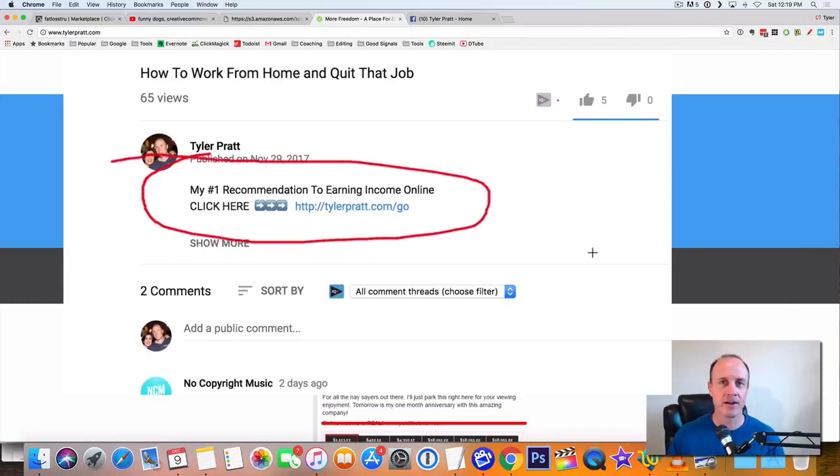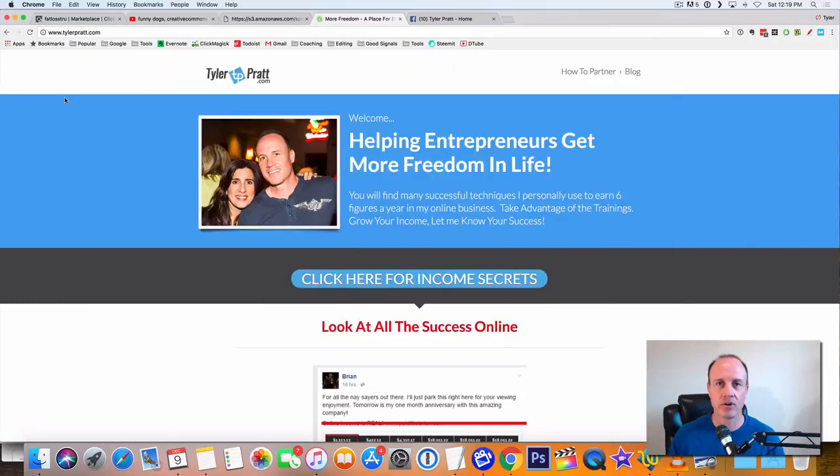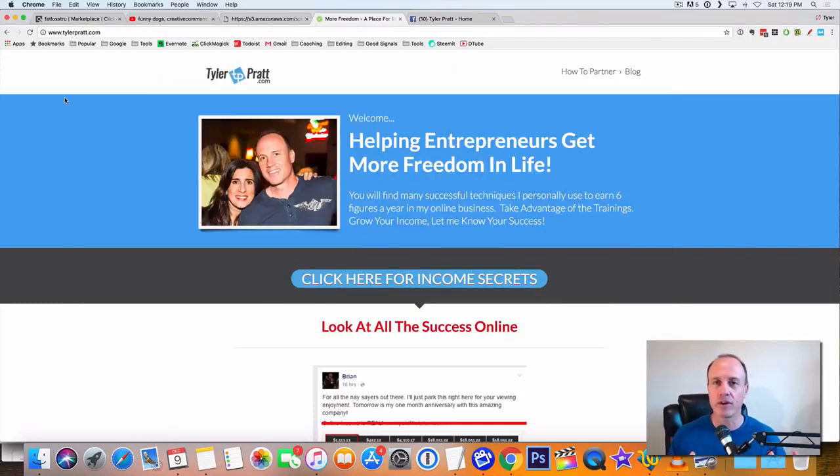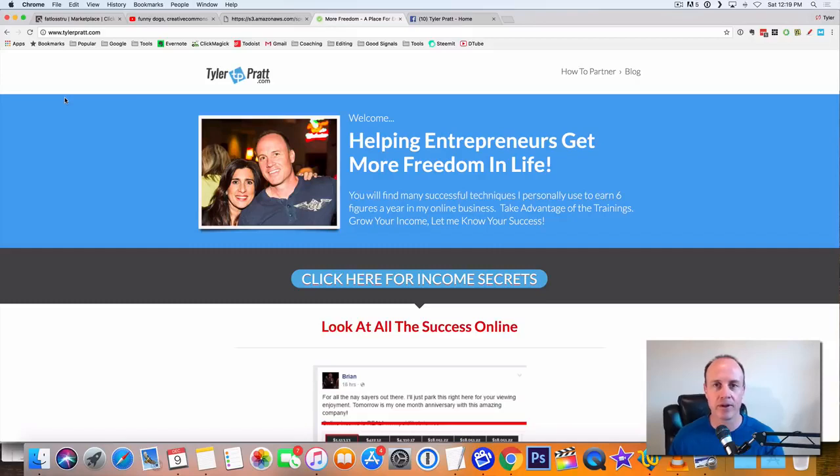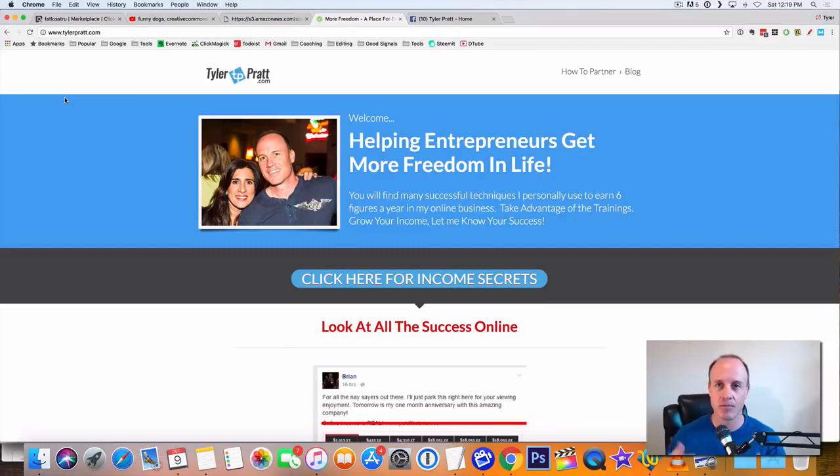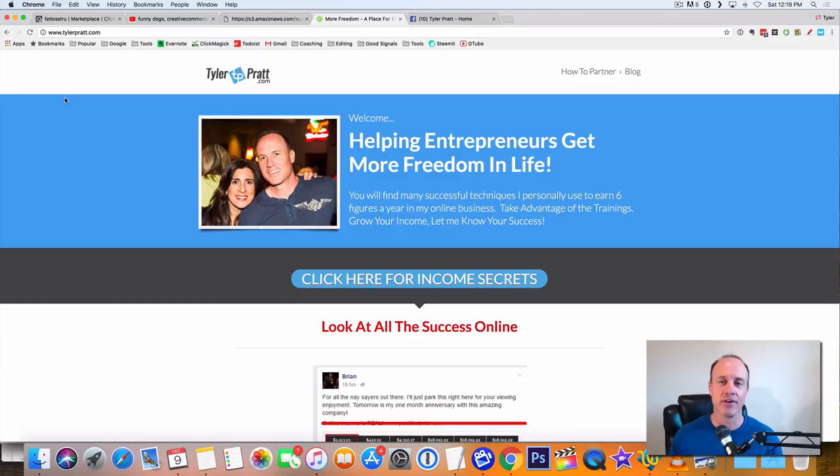That way you're going to get my number one opportunity to help you make passive income, help you make anywhere from $500 to $1,000 every month, every day, whatever you want to do. That's going to be my number one recommended opportunity online to help you get passive income while you're out traveling and having fun and doing the fun things that you want in life.